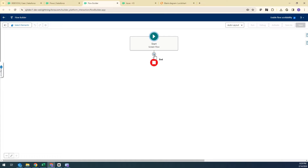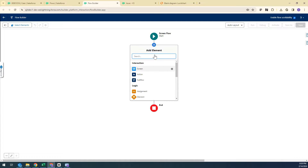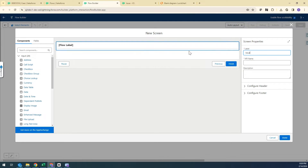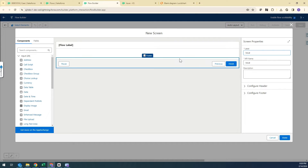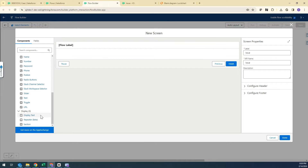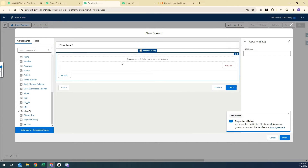First we need to add a screen element, give it a label, and then we need to add a Flow Repeater component — the Repeater beta component.